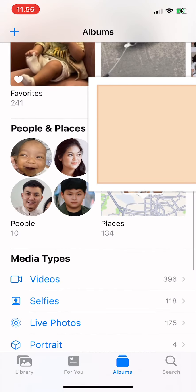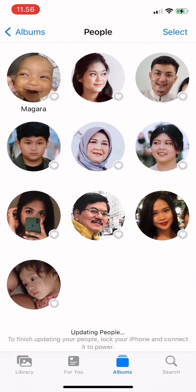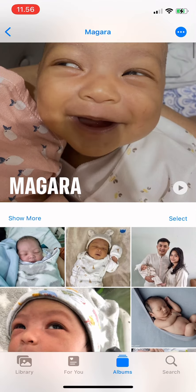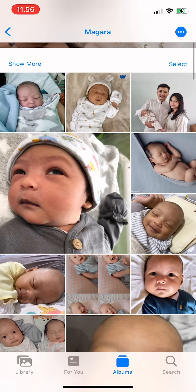Scroll down to People and the name is already there. I hope this video is useful — thank you for watching!